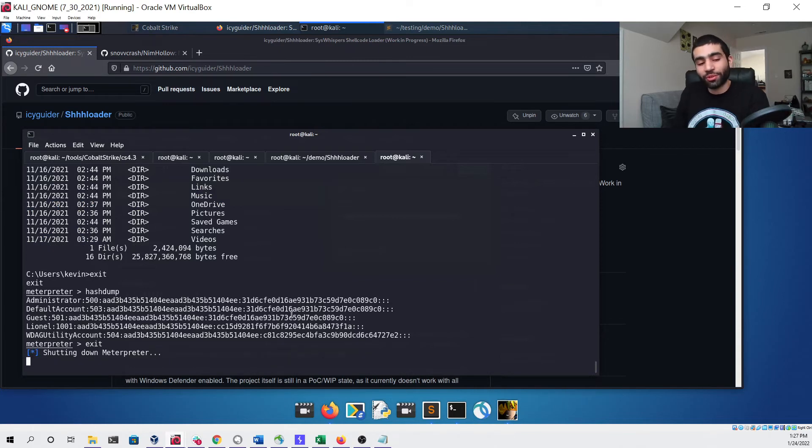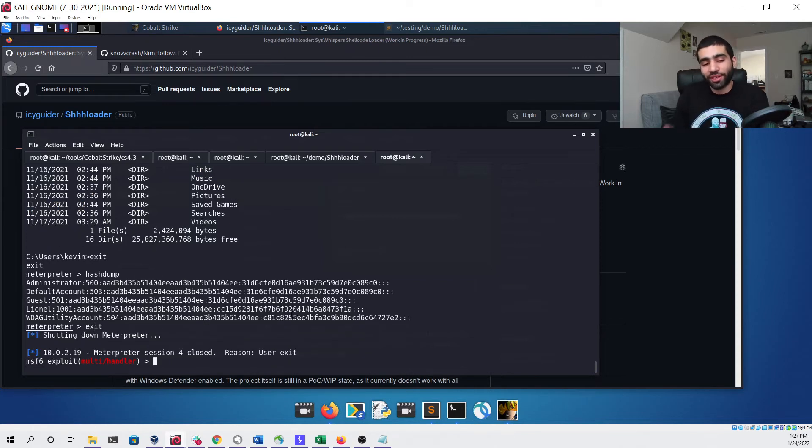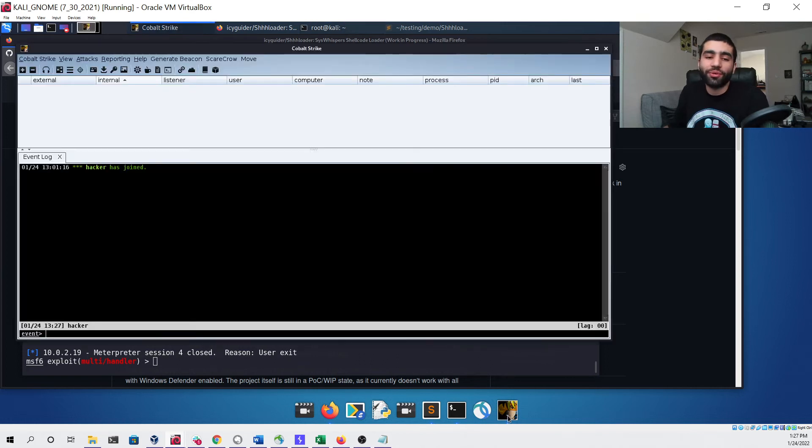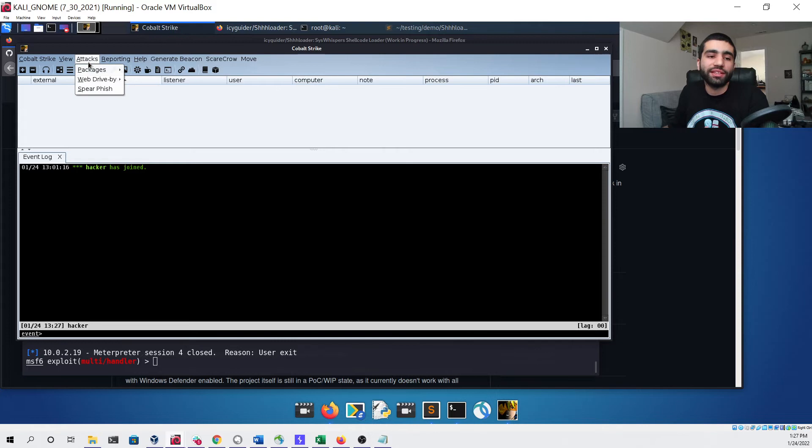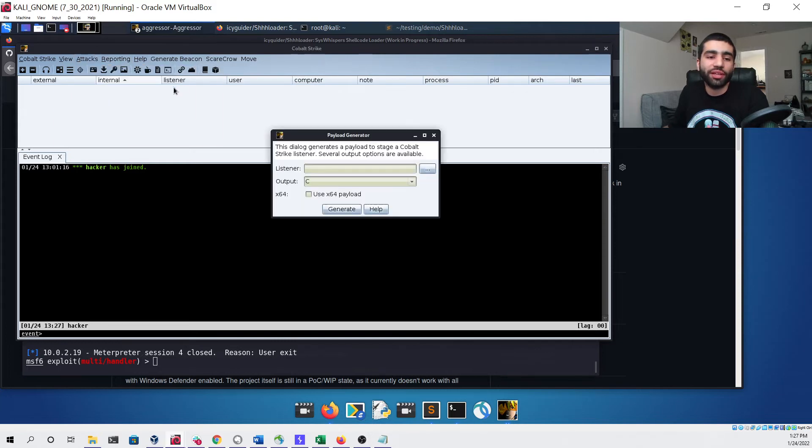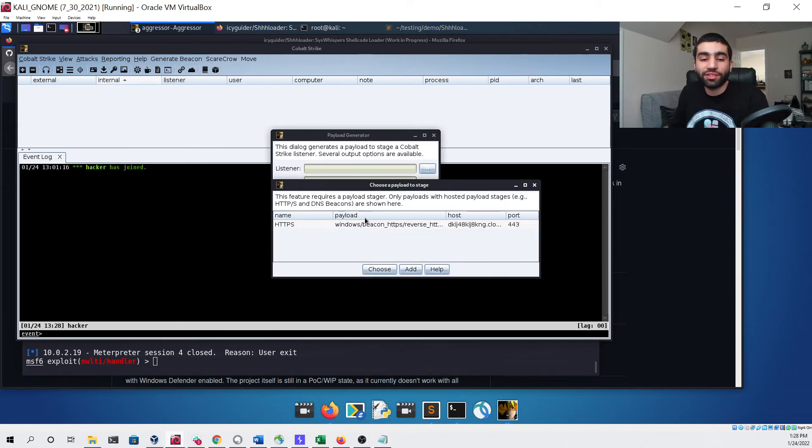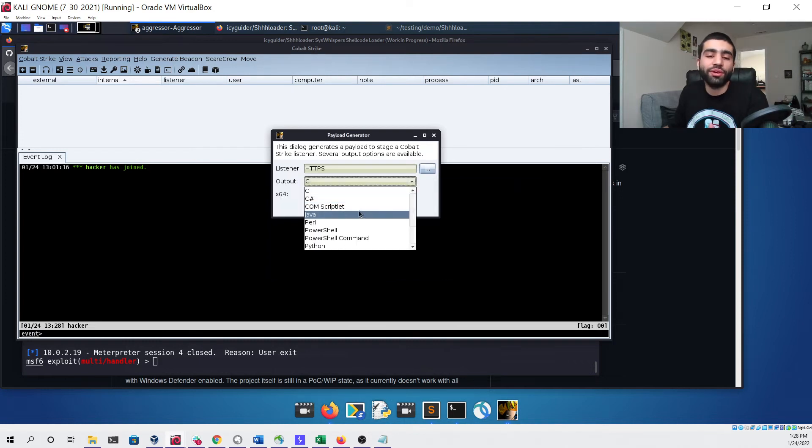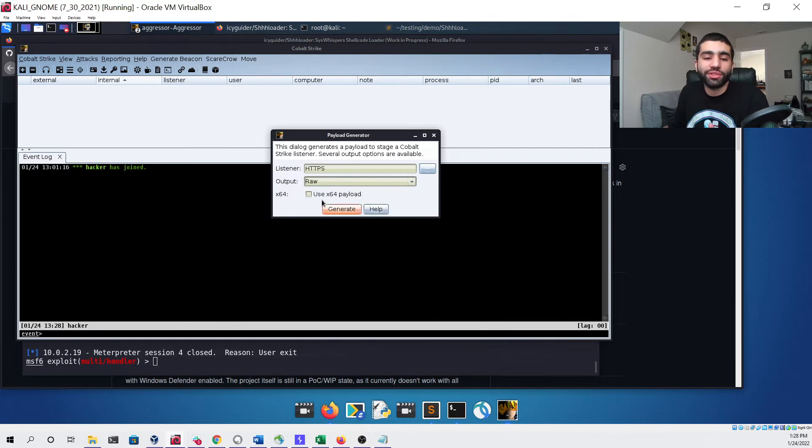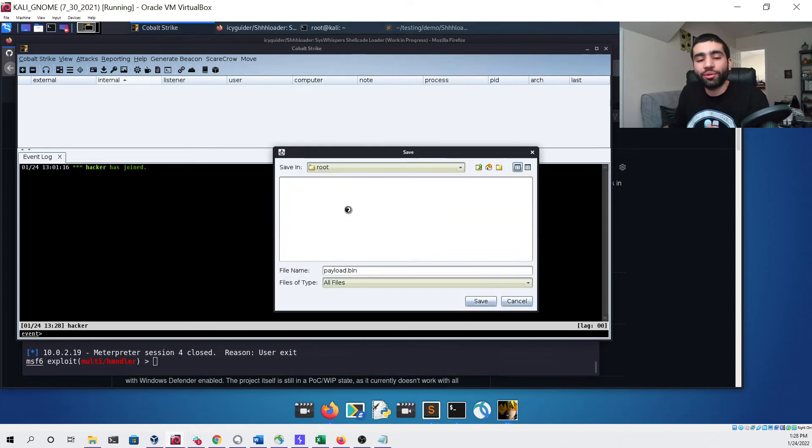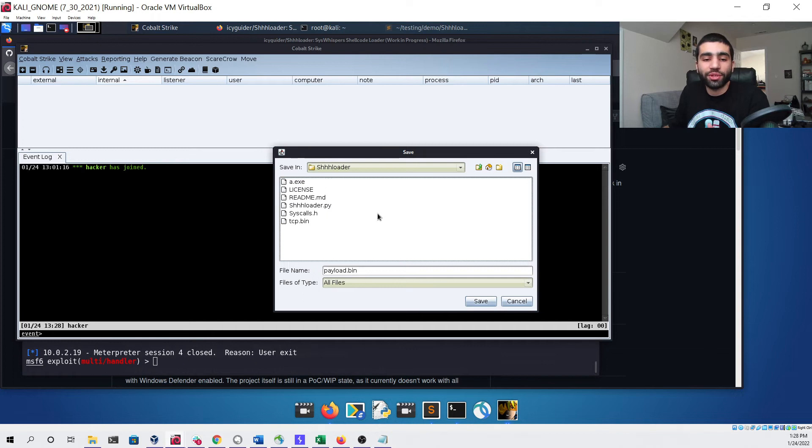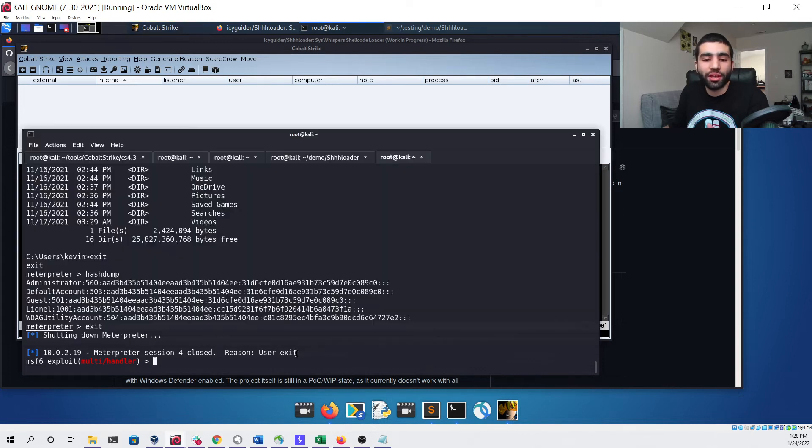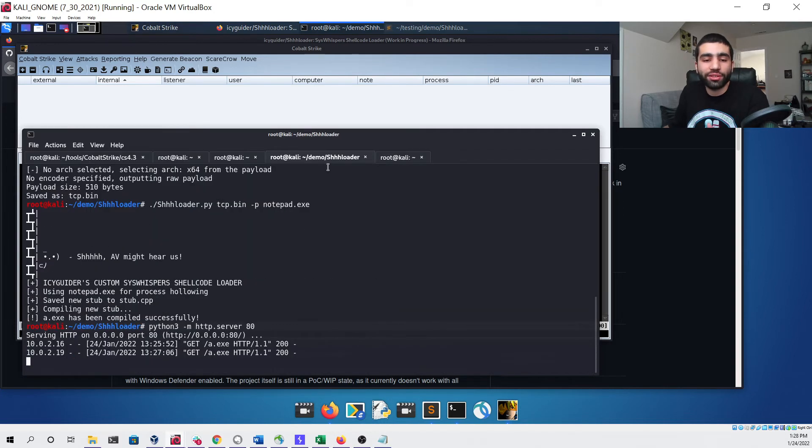That serves as the Meterpreter demo. We can exit out of it and now move over to Cobalt Strike. We have Cobalt Strike right here ready to go. We can select the Attacks tab and then click Packages payload generator, select a listener, I'll use the one I already have set up and ready to go. Then we're going to select the raw output type and then click the box for using the 64-bit payload. We'll click generate and then head over to our demo folder and then go into the folder that we cloned from GitHub and save our file as payload.bin.